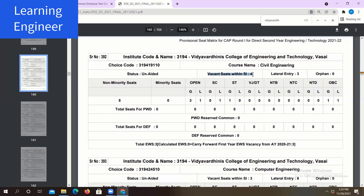The number of vacant seats within the institute is four and for lateral entry the number of seats are three. Lateral entry means admission for direct second year engineering — that is after diploma, if you are taking admission, that is known as lateral entry. In all the categories you will find G and L: G means general and L means ladies. In the general category both ladies and male candidates can apply, and in the ladies category only female candidates can apply.